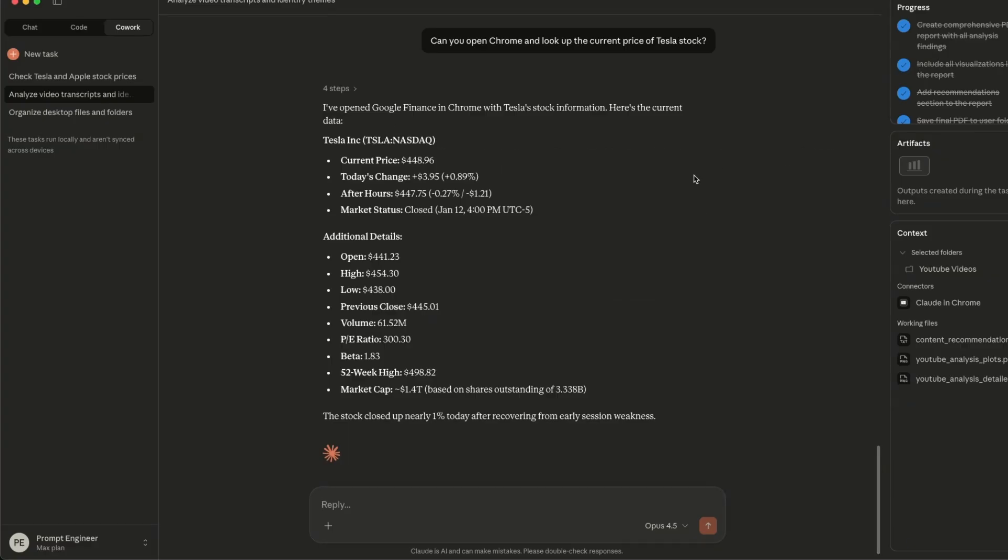So if you are on the max plan, you will be able to access it. If you are not seeing this in your Claude code, just download the latest version. I had to actually uninstall my existing version and download a fresh version. And then it showed up.